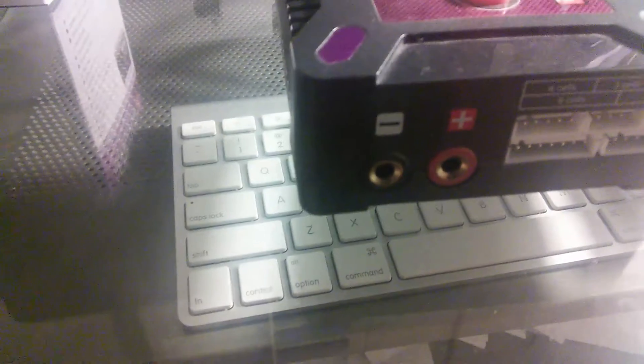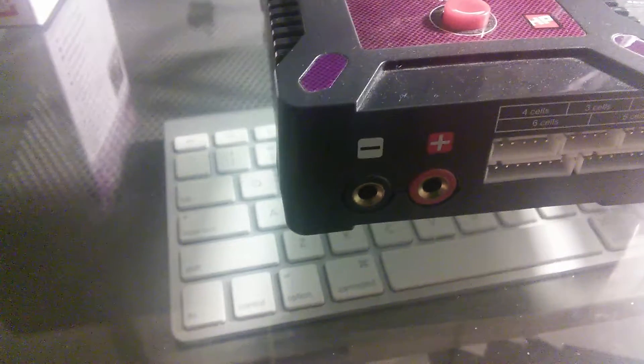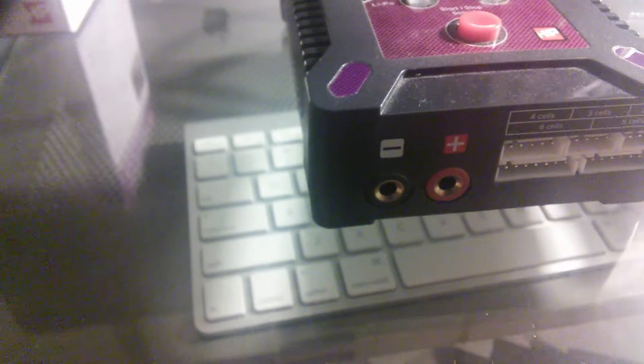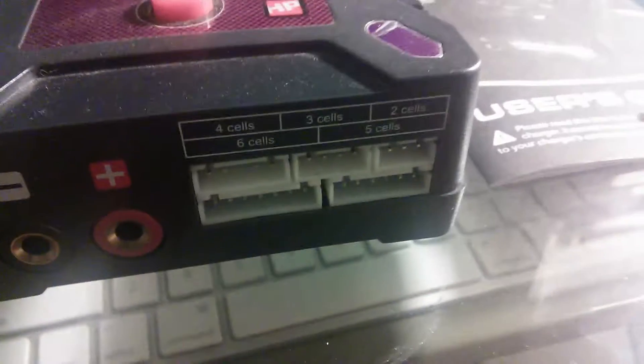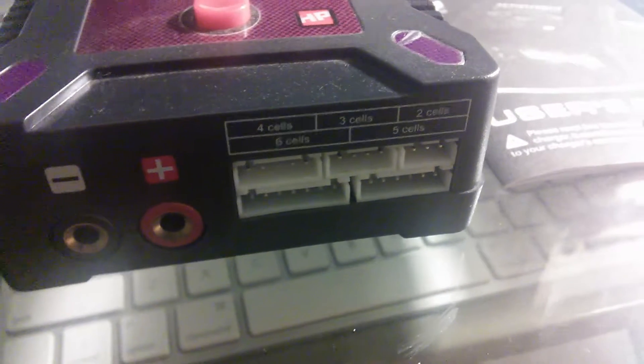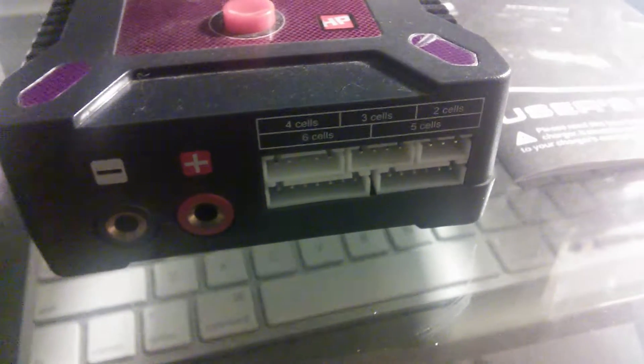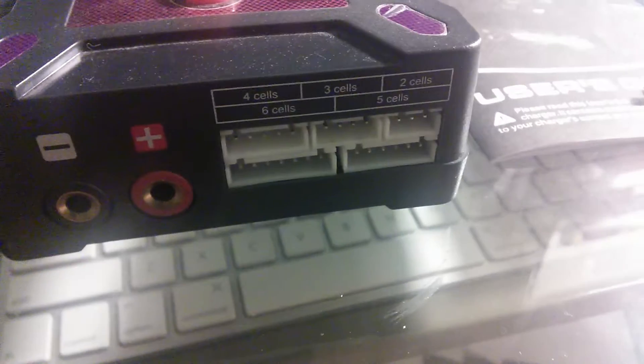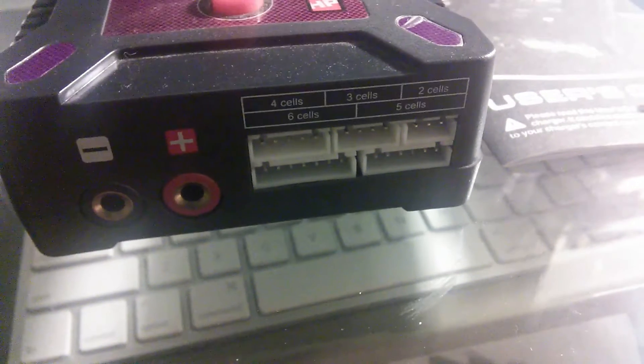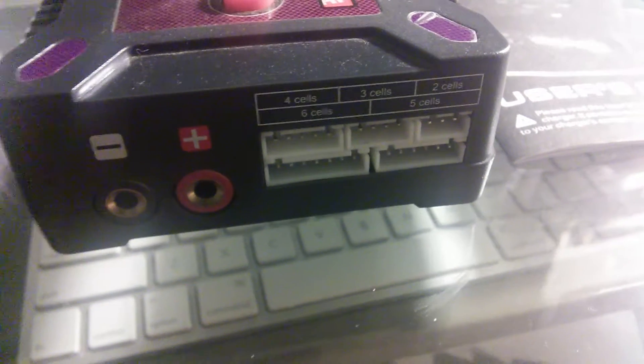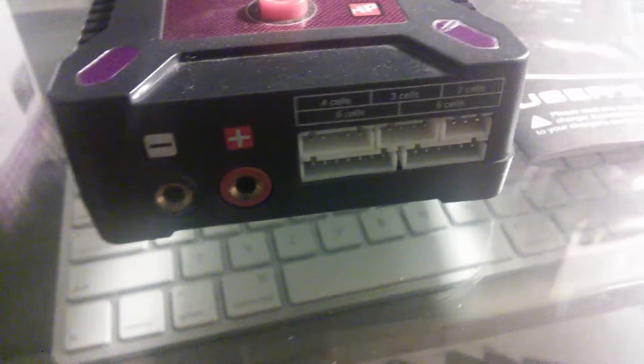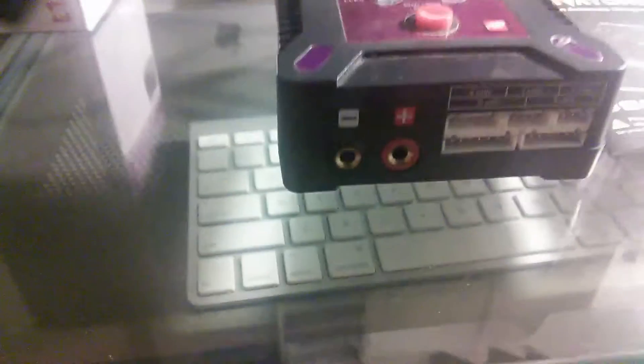Now, it does come with these two ports right here. You got a negative and a positive. Of course, black negative, red positive. And there's your balance ports right there, guys. Now, it is giving you brief detail on which port goes to which cell. So, for example,